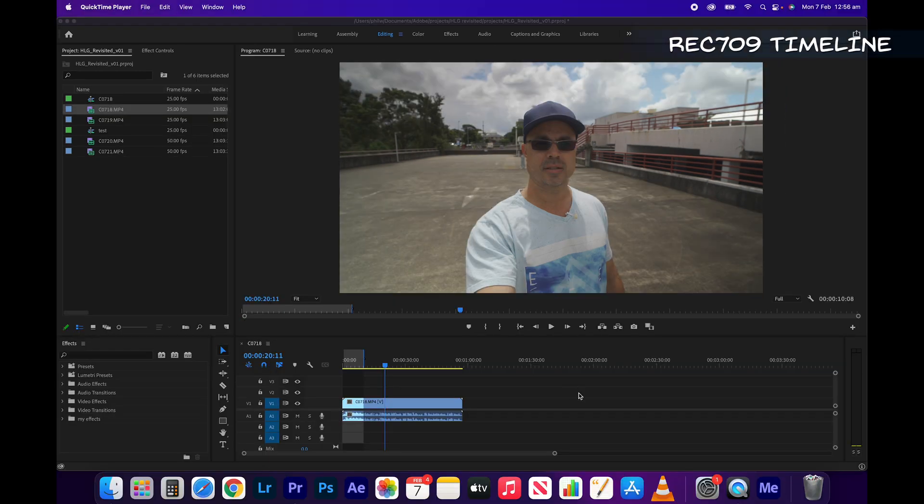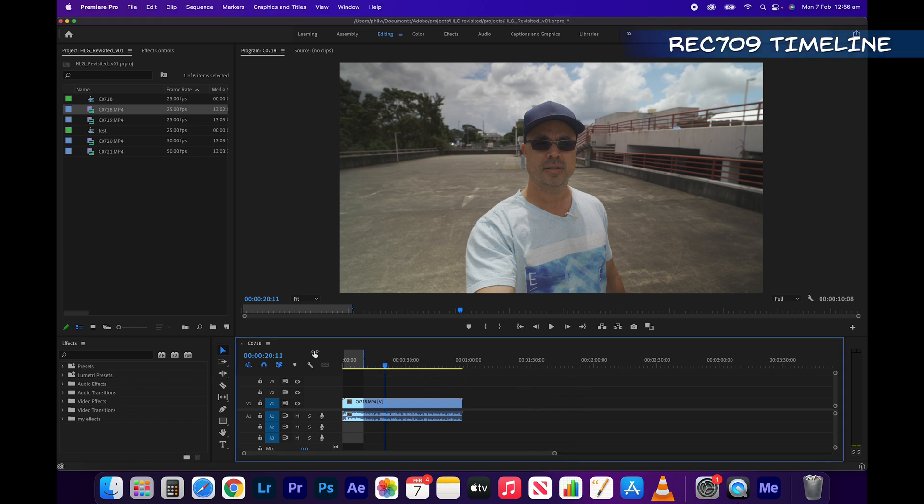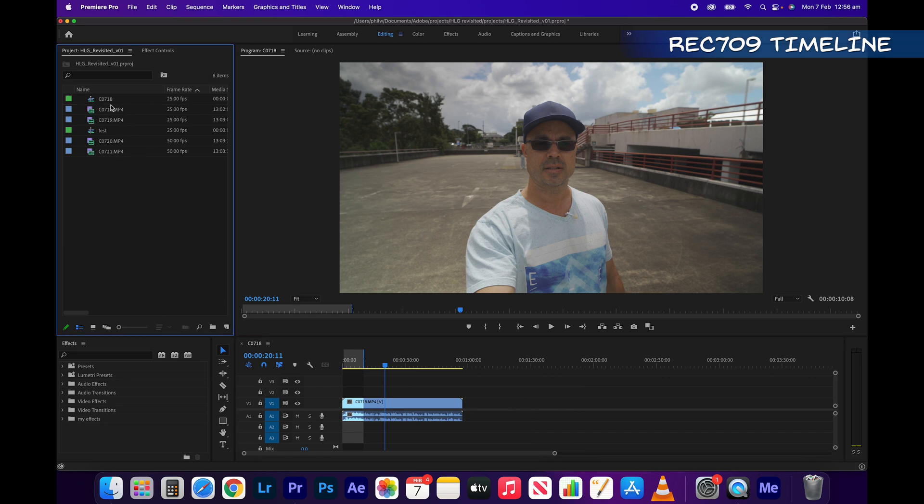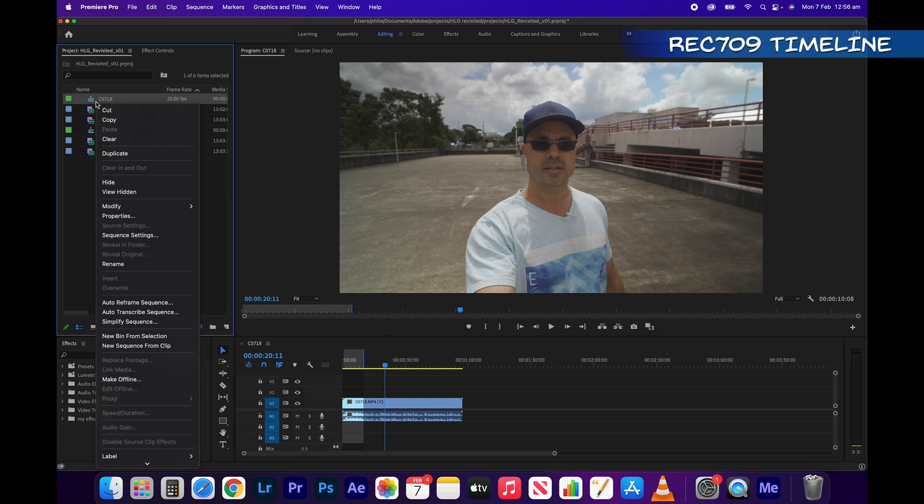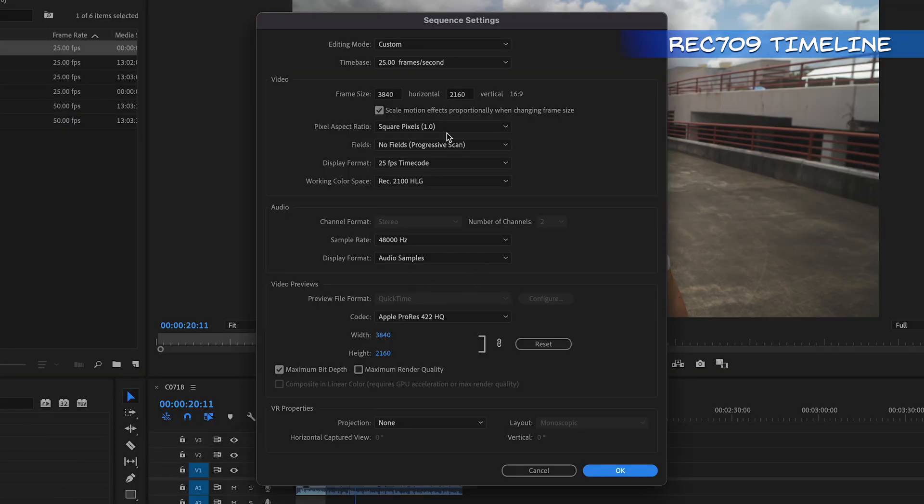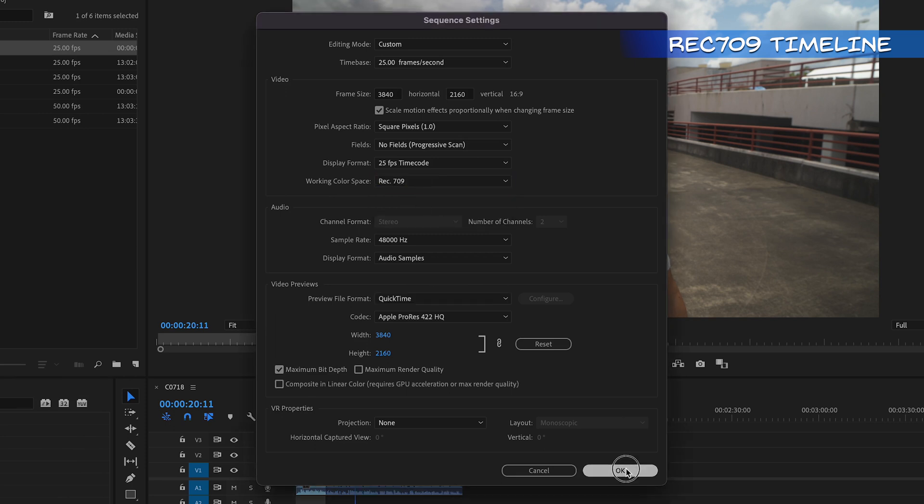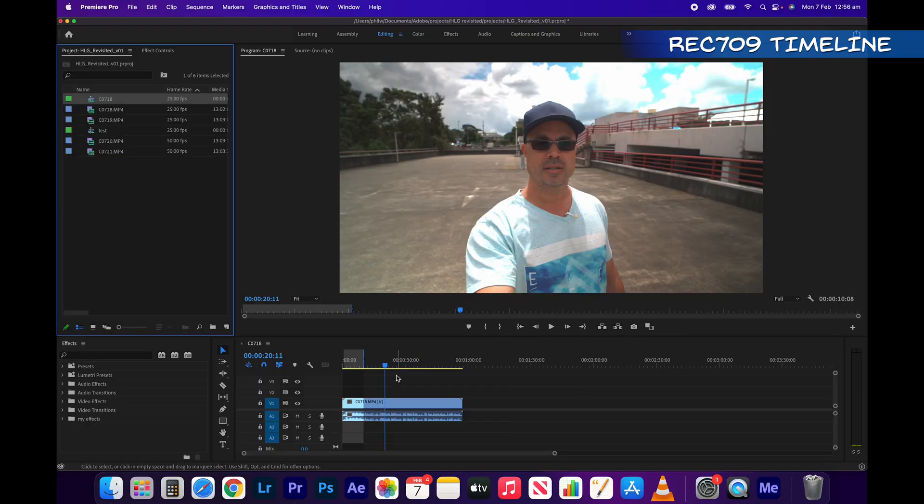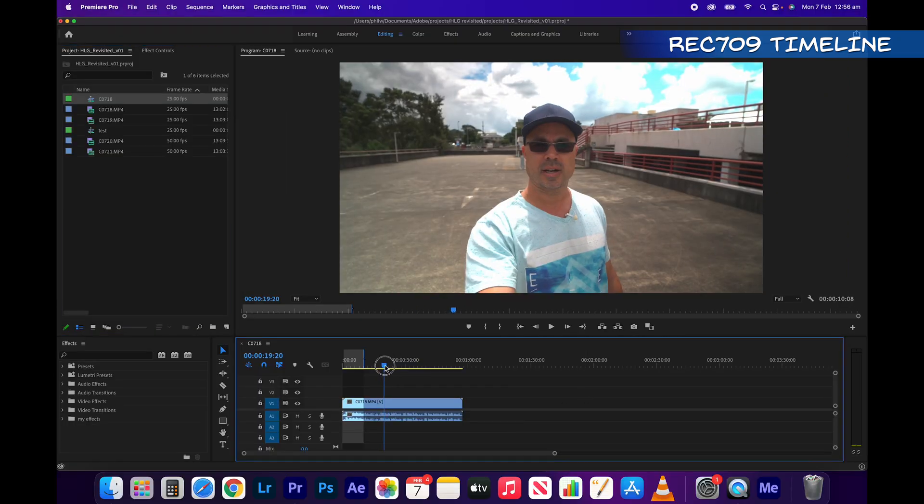Okay, and now Rec.709, the moment you've all been waiting for. So the steps are the same, import your footage. And if you drag that into the timeline, it'll make the sequence in HLG, if that's what you shot it in. But you simply just go in here, change your working colour space to Rec.709. And it's going to go all funky. But here's where you actually then conform,